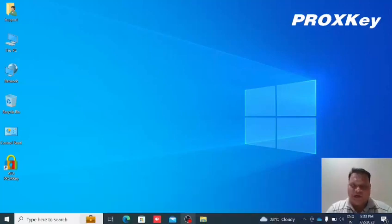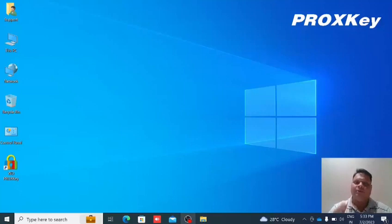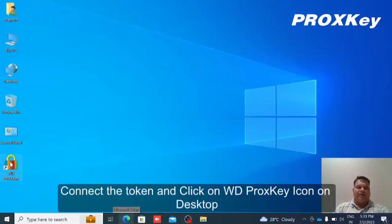In this video, I will show how to initialize the token. First, we connect the token to our system.